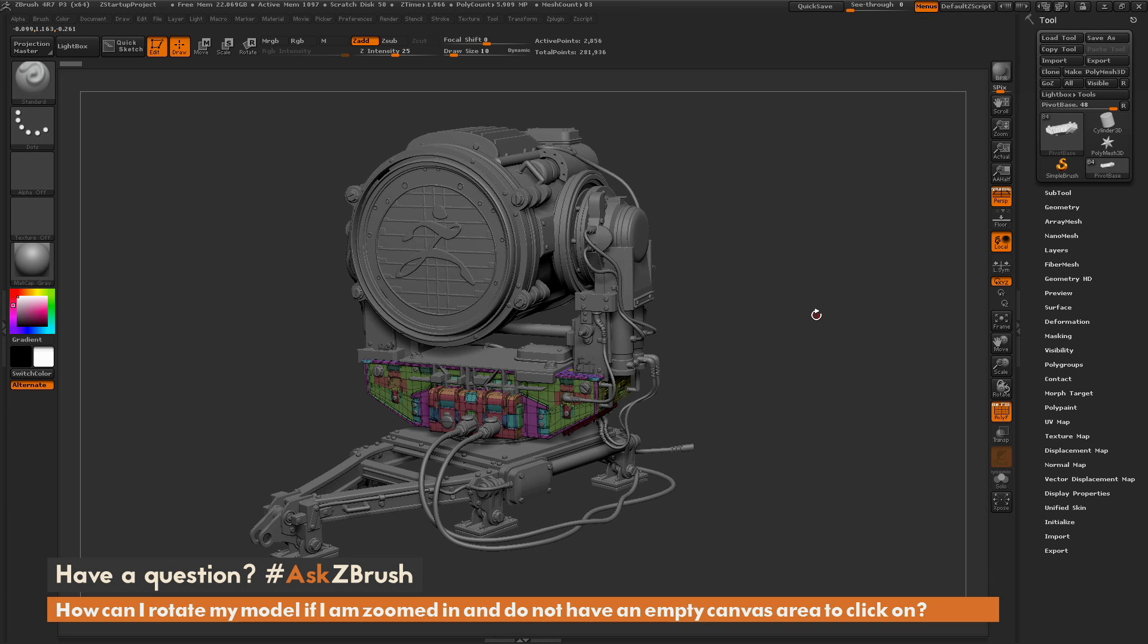This is Joseph Drust and welcome back to another episode of Ask ZBrush. We had a question sent in asking,